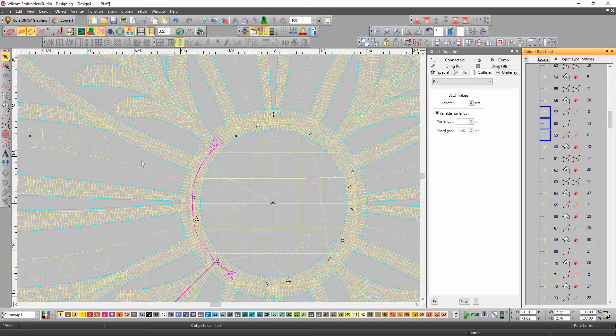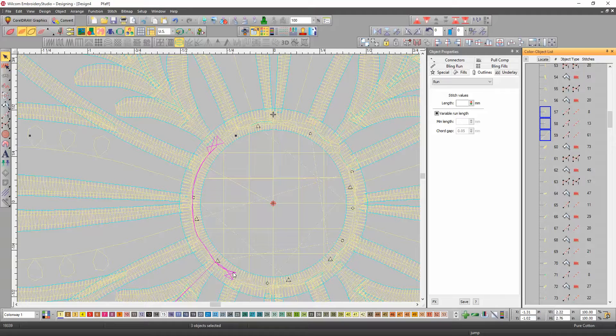You just have to select the object, make sure you put the run stitch at the end of the object, the first object, and the end of the run stitch at the beginning of the next object, that you want to go to.